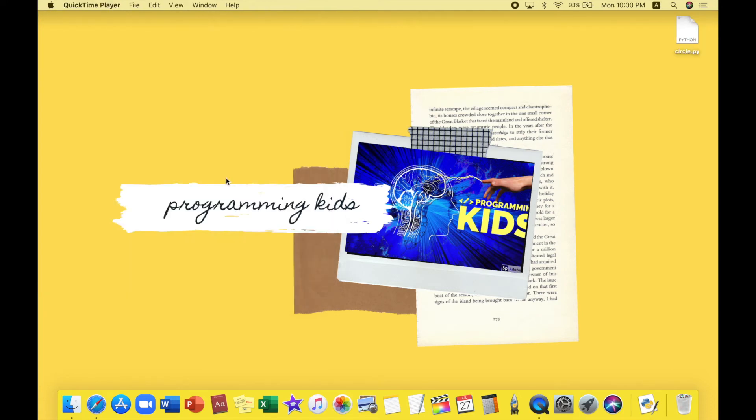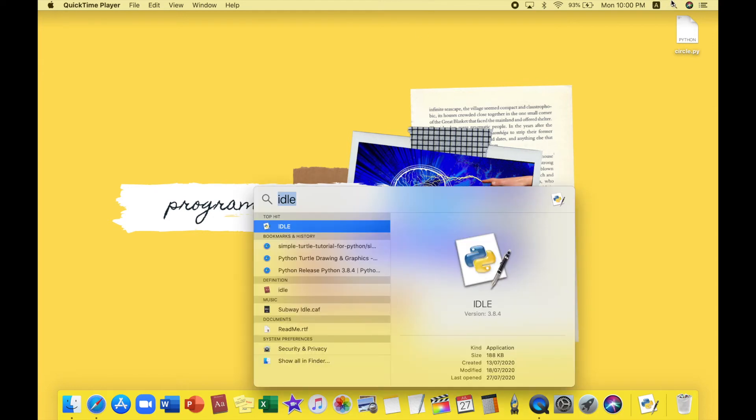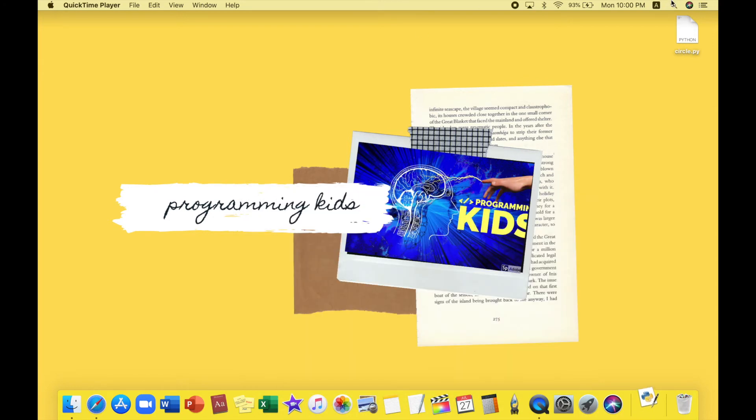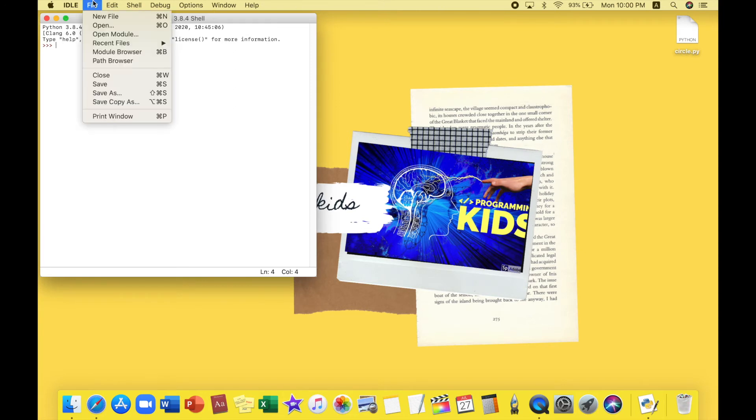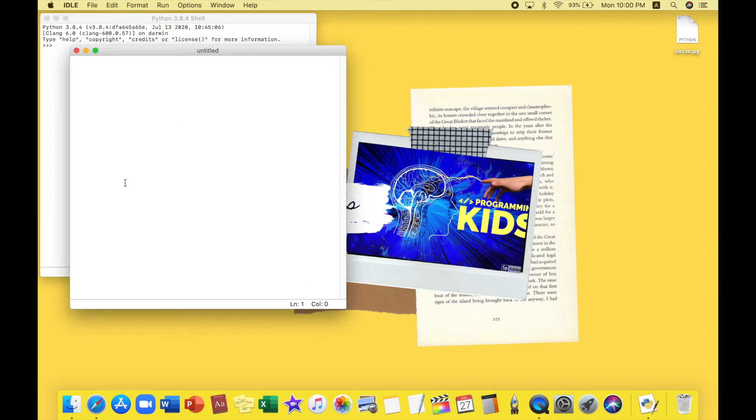It's time for us to move to the next program. Our next program will be a tangent circle. So let's open IDLE again, press enter, and it will open. I'll be creating a new file and I'll name it tangent dot py.